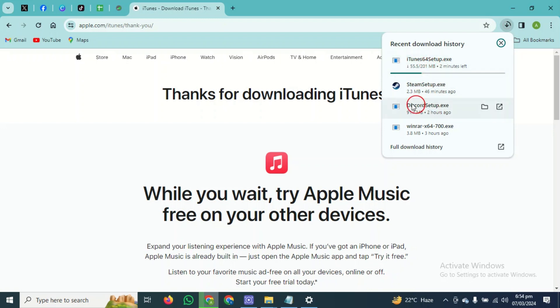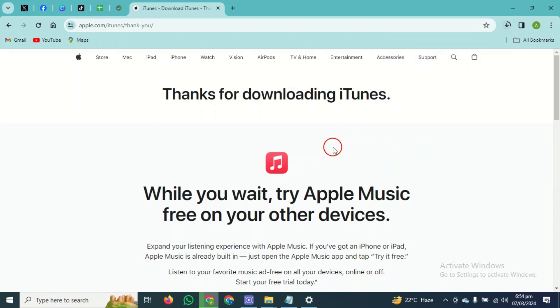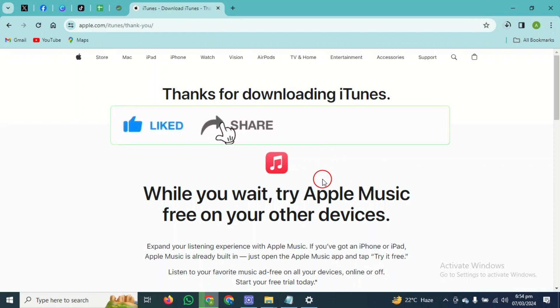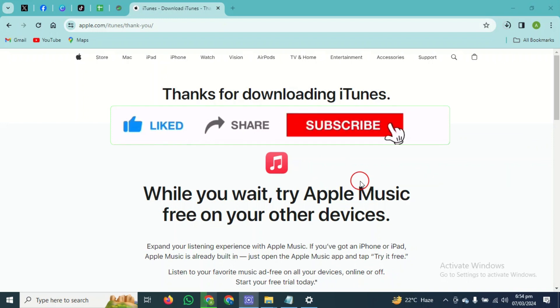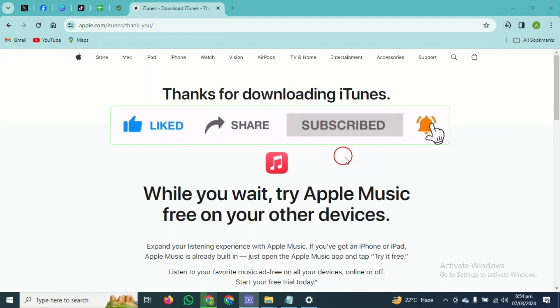And in this way, you guys can download iTunes on your PC or laptop and it's pretty simple. Remain the default settings. So I hope these methods find you well. Do like, share, subscribe. Thank you so much. Bye bye.